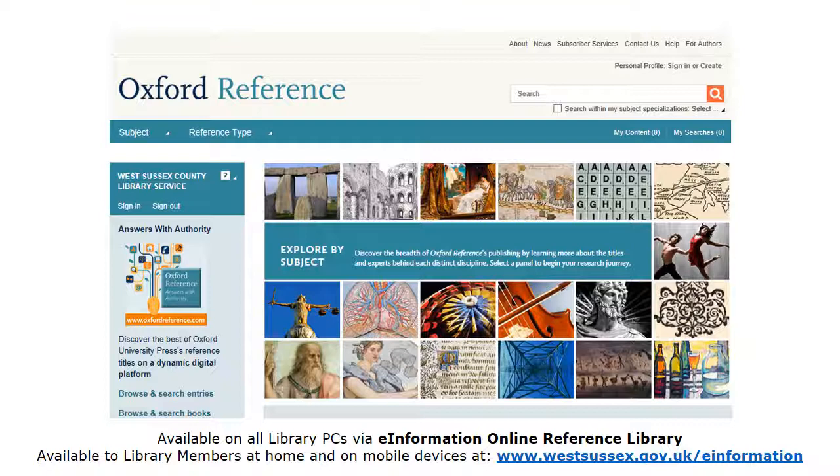This short video will show you how to access Oxford Reference from both West Sussex Library PCs and remotely. It will also show you how to carry out a basic search of the Oxford Reference database.